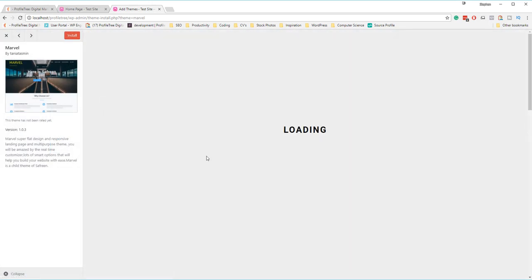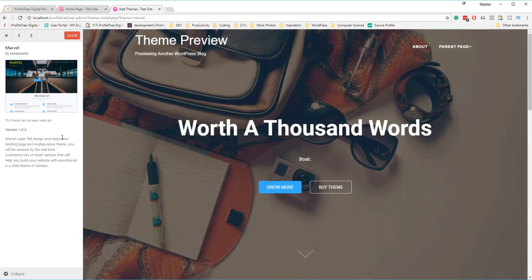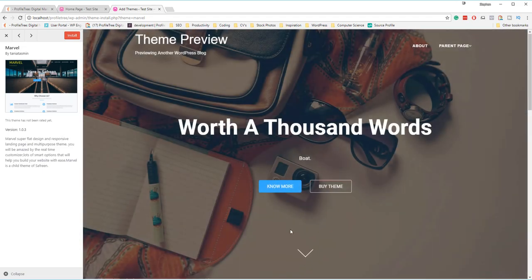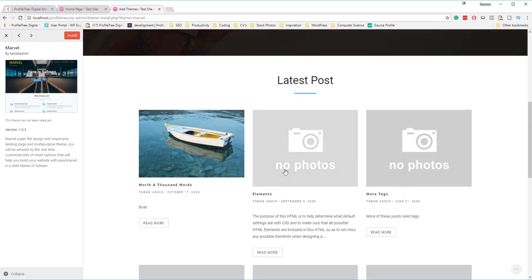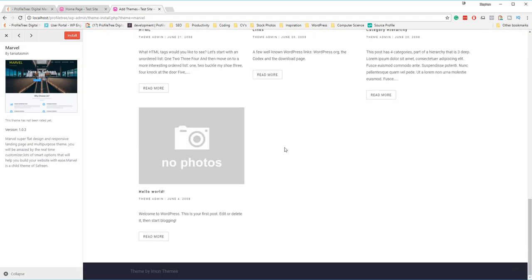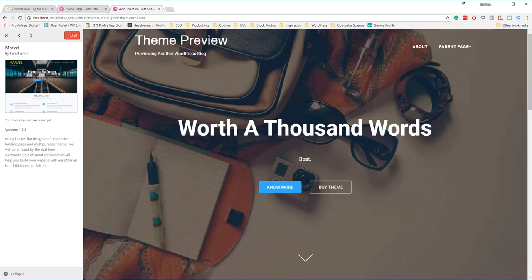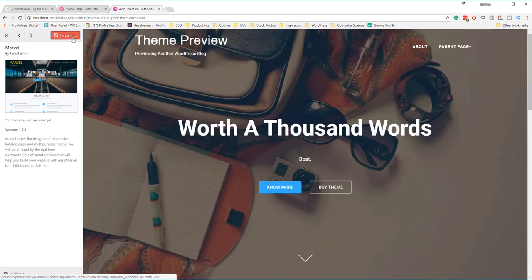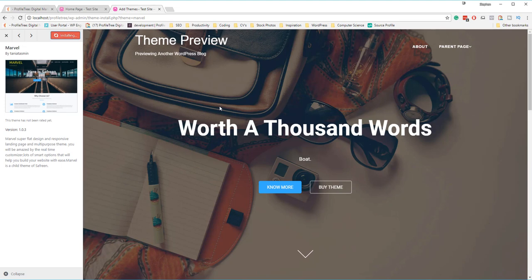For example, we'll have a look at Marvel here. We'll see what they're doing. They're saying a super flat design, responsive, very nicely structured. We'll go for that. Once you're happy enough, you've decided you want to install and activate it. Firstly, click the install button, wait a few seconds, and by the time it's finished installing, we can activate it and set it as the currently active theme.